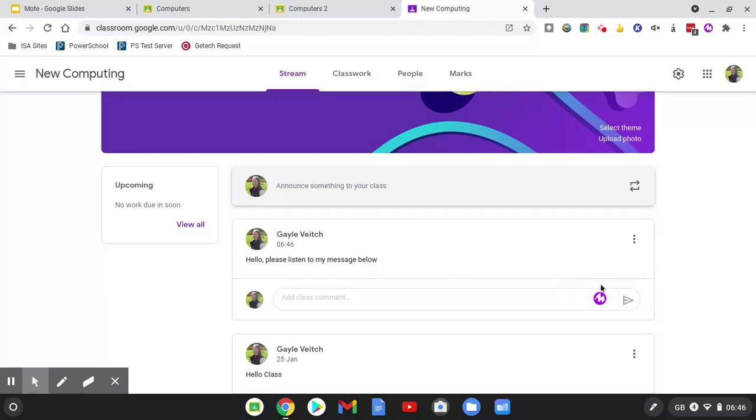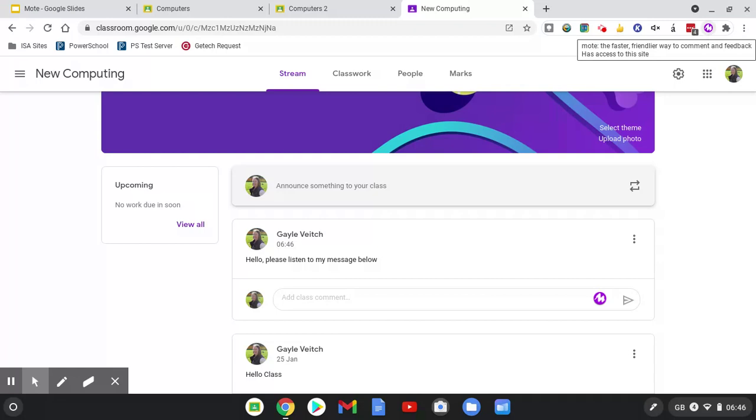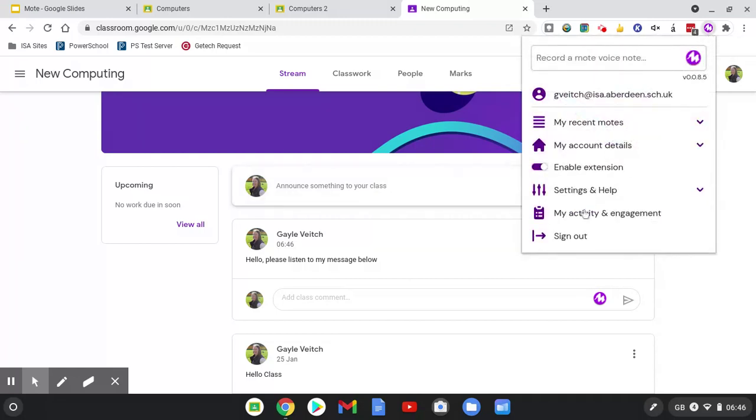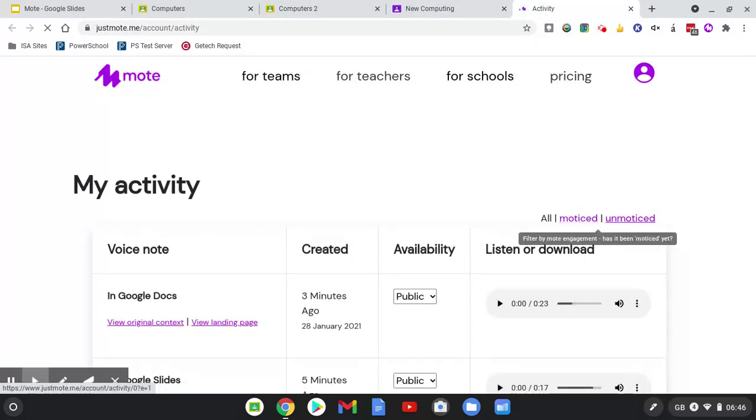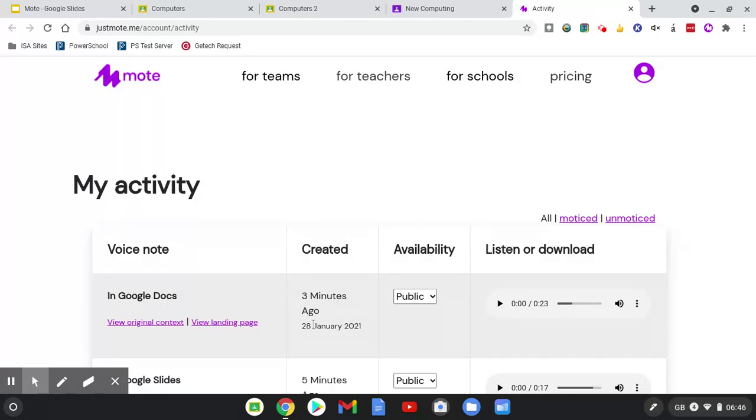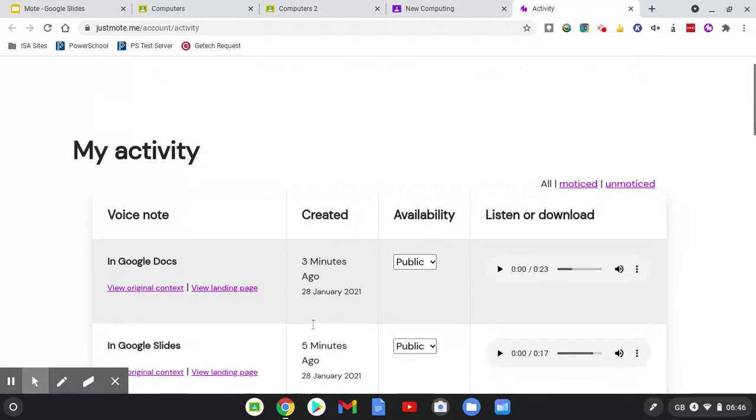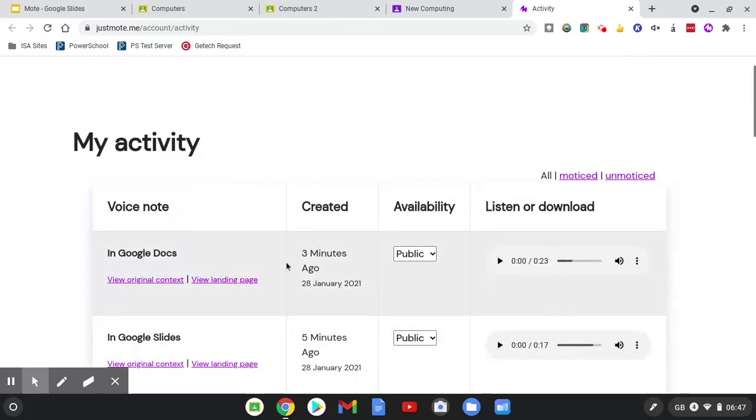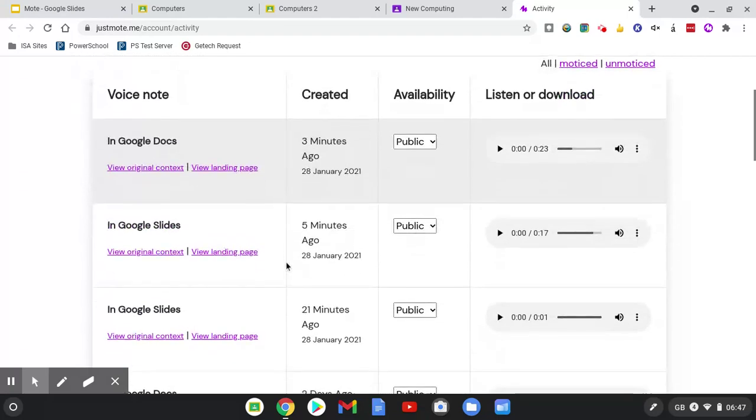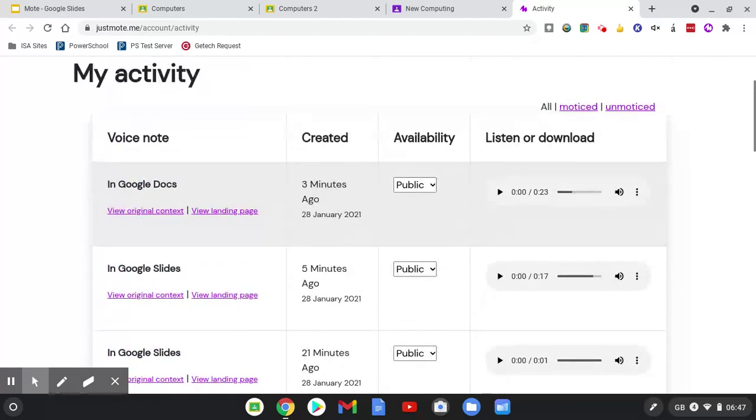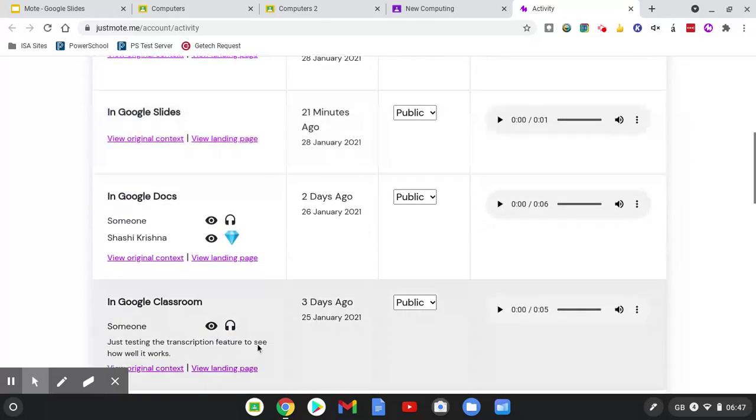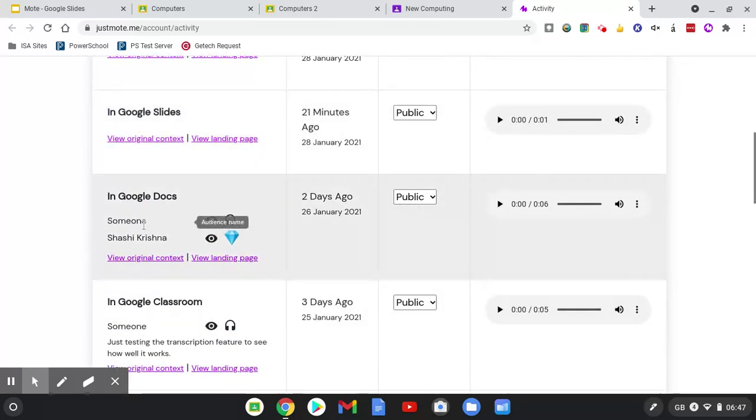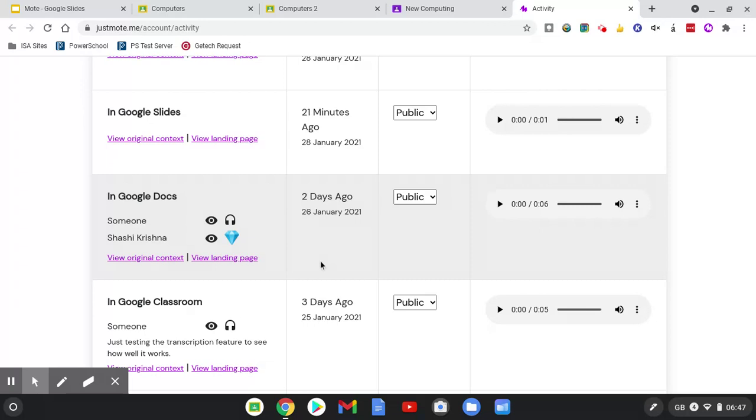Just to finish up, I did say that you can see who has listened to your feedback. If we go up to the address bar and click on the Mote icon, one of the options is My Activity and Engagement. By clicking on My Activity and Engagement, you're taken to a page which shows all of the Motes which you've recorded. You have the option to listen to them again, and you can also see these are the new ones which I've just created so nobody has listened to them. But this one here has been listened to, and the student has also clicked on the diamond button to indicate that they have understood and actioned your comment.